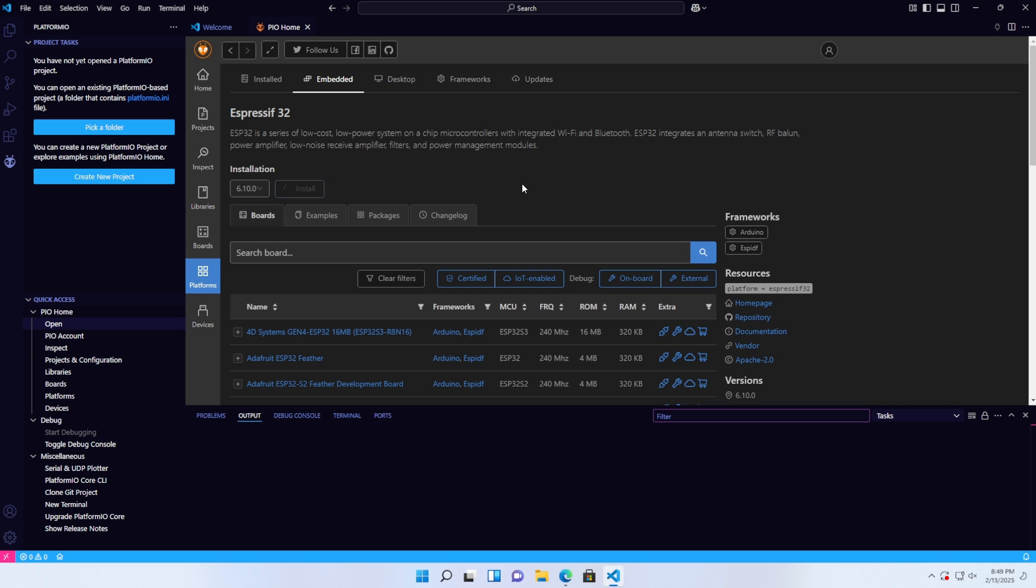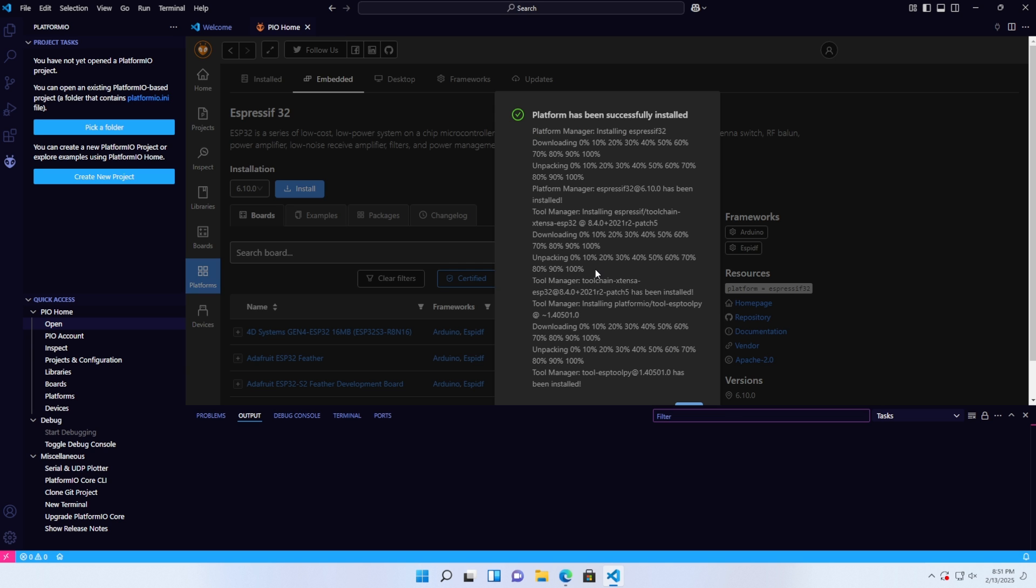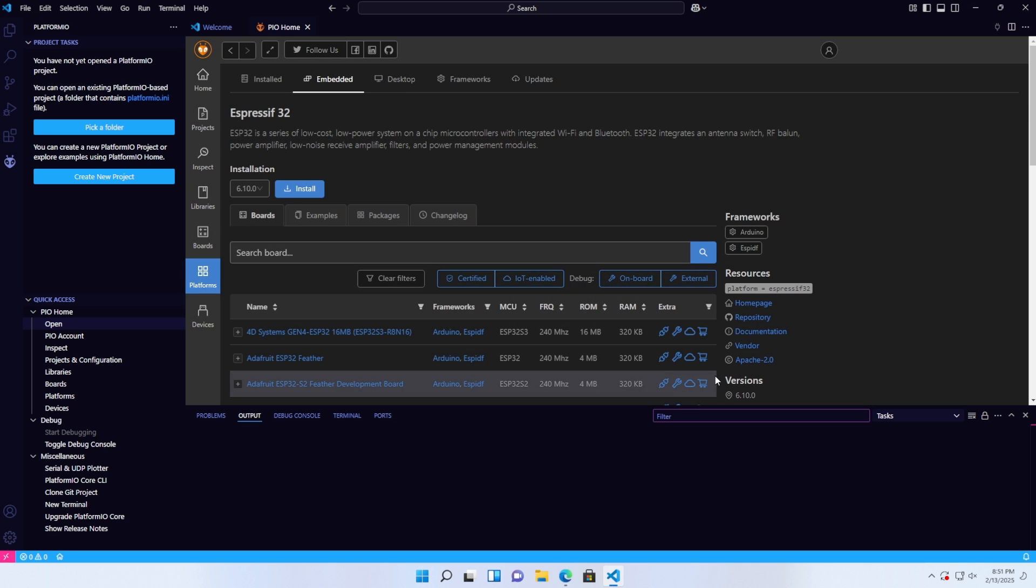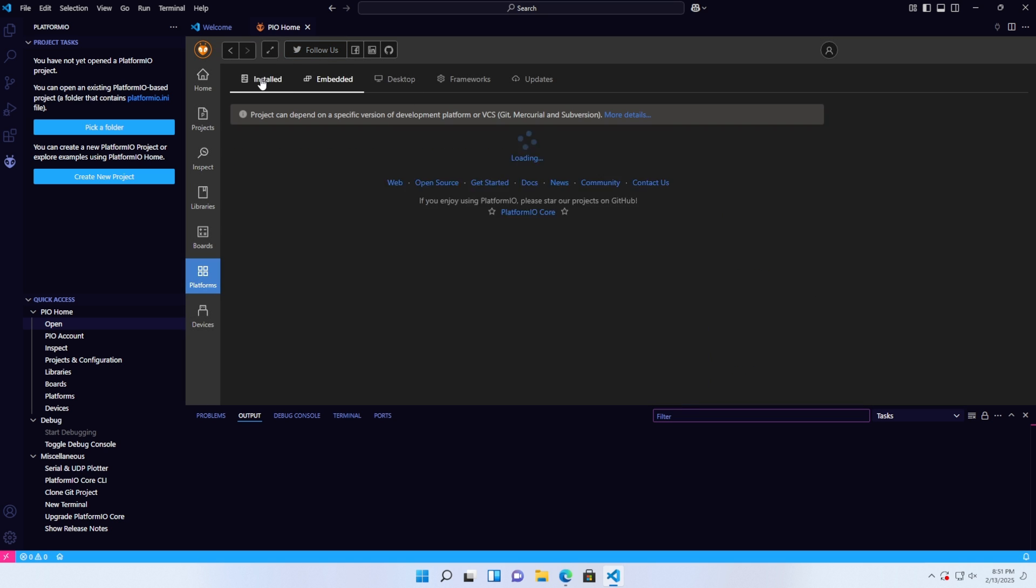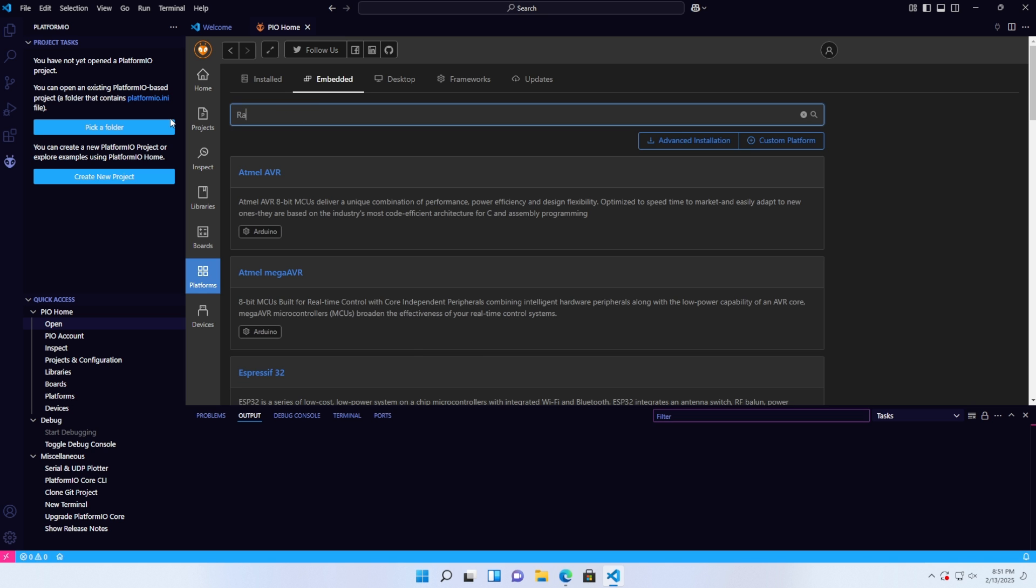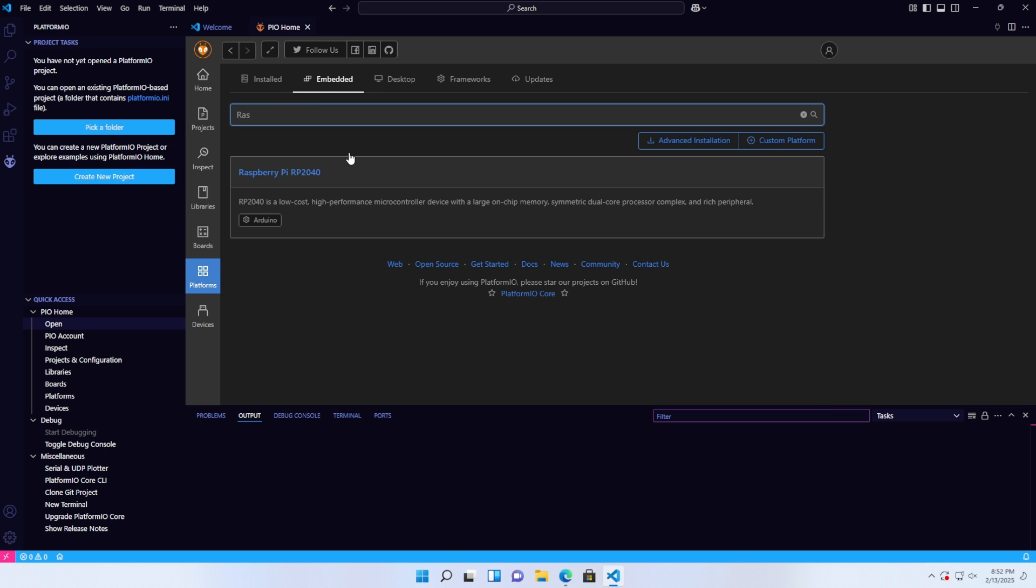Wait for the installation process to complete. After a successful installation, a notification will appear as shown in the video. Check the installed packages in the Install tab. You can also install additional boards like Raspberry Pi or STM32.